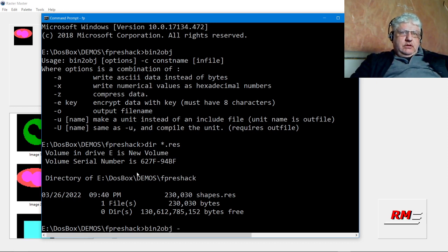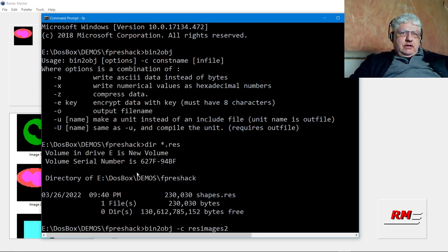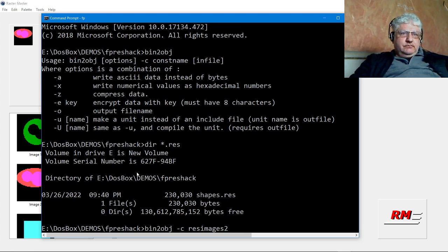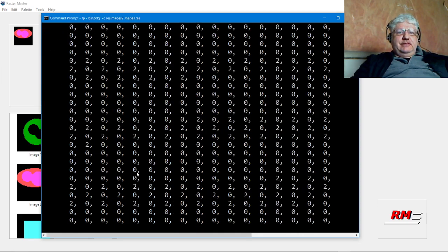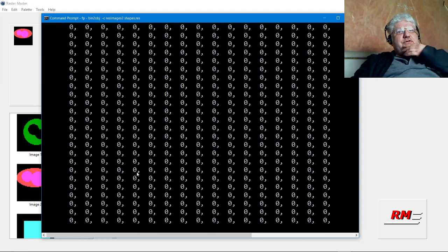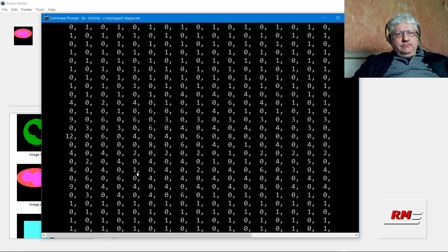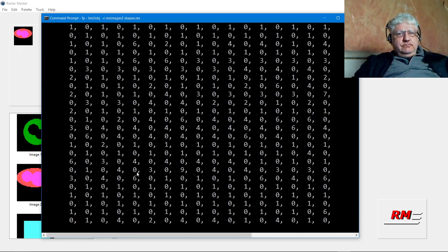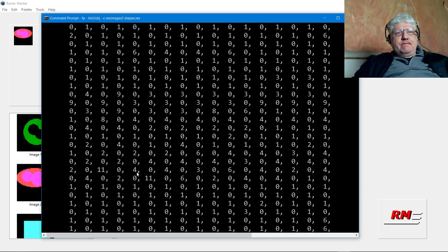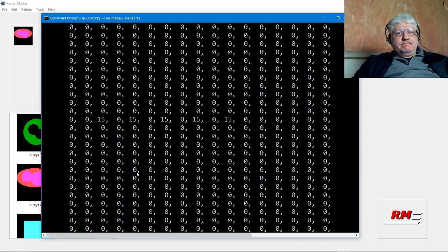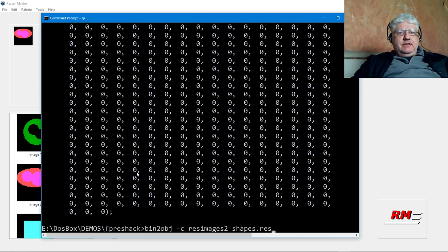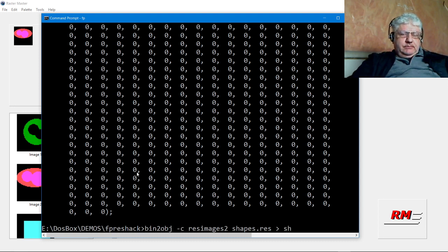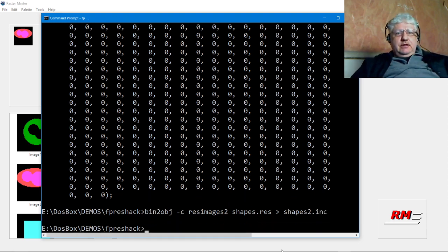We have to give it a constant name, I'll call it res images 2, and we have to give it input file, so our input file is the shapes.res. If you execute it like this it just dumps everything into the screen. I have to let it finish now. What I can do is redirect it to shapes2.inc.